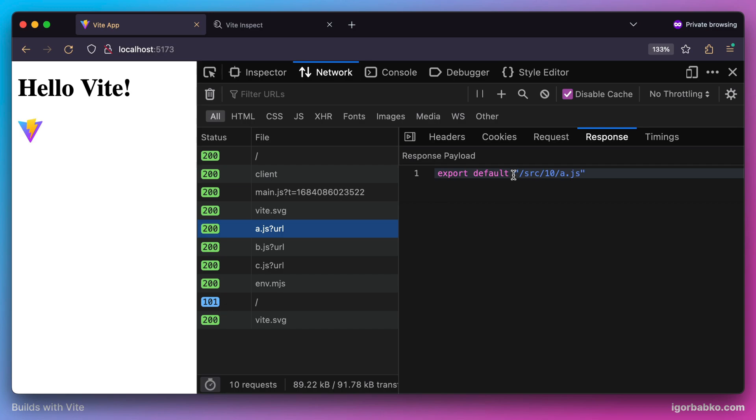As a response to calls which fetch those modules in the browser, Vite has returned a valid ECMAScript module where the default export is the path to that module.